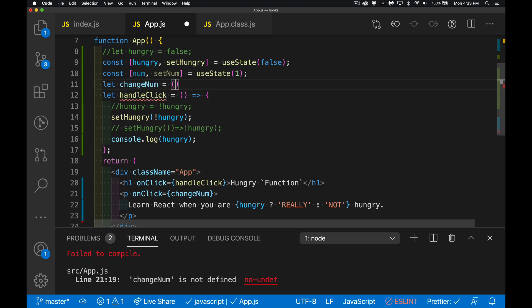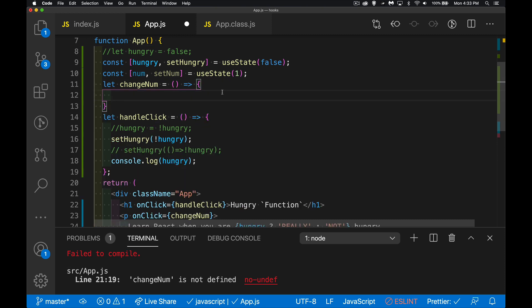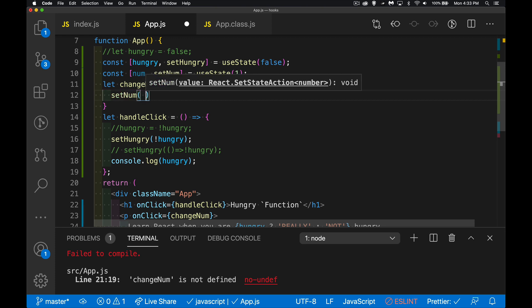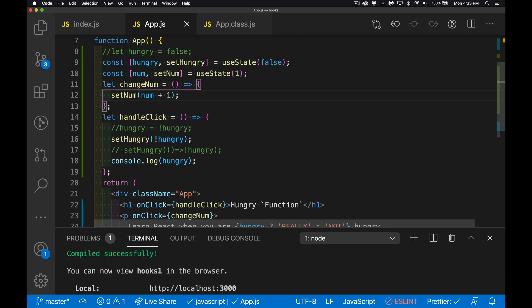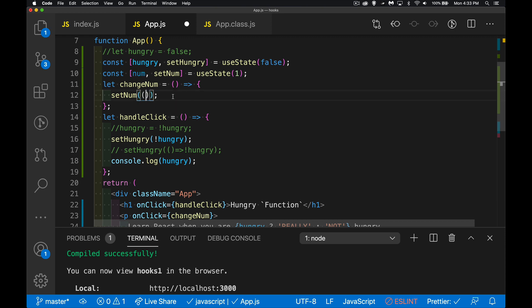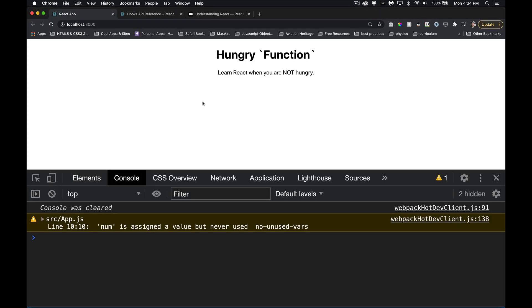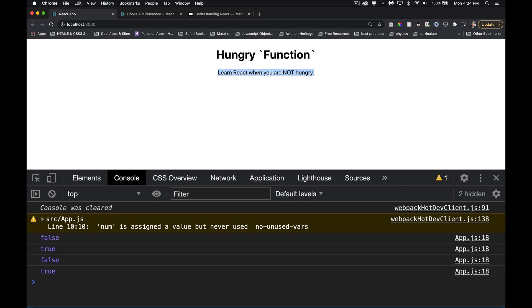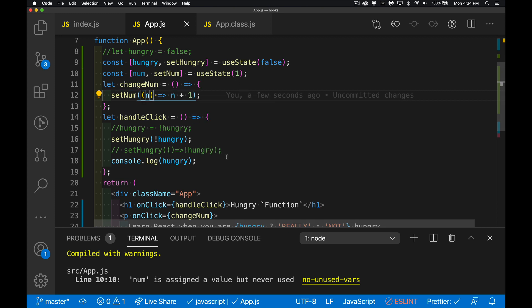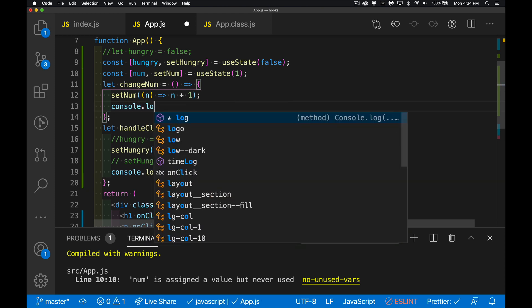I'll create a function called changeNum. Inside it I call setNum and pass num + 1. You can also use a function form — a function that receives the previous num and returns num + 1 as the return value. This toggles hungry and this changes num. I need to write num out somewhere on the page.